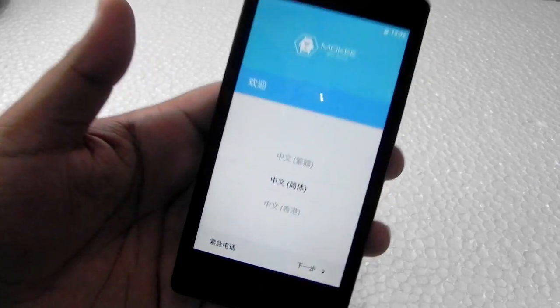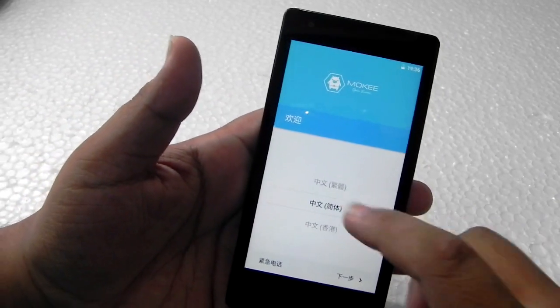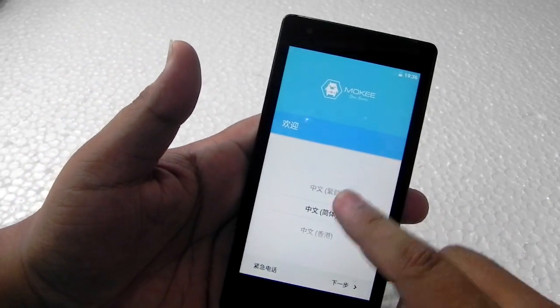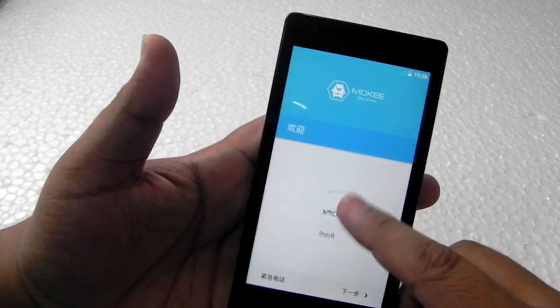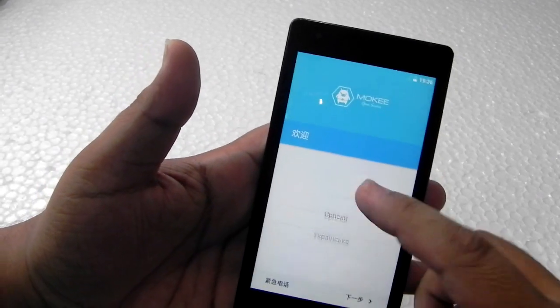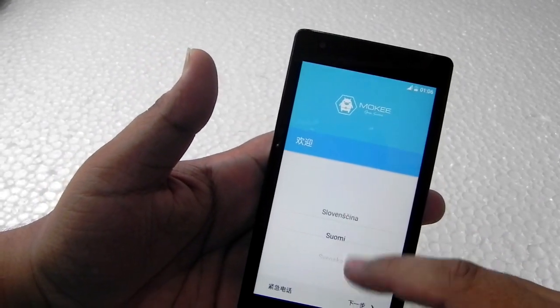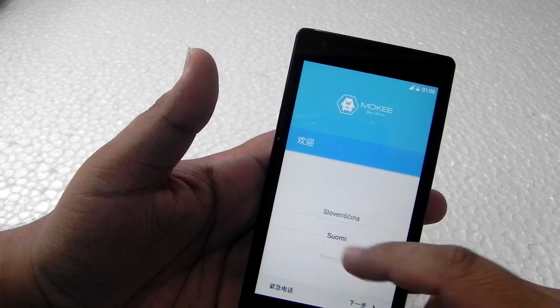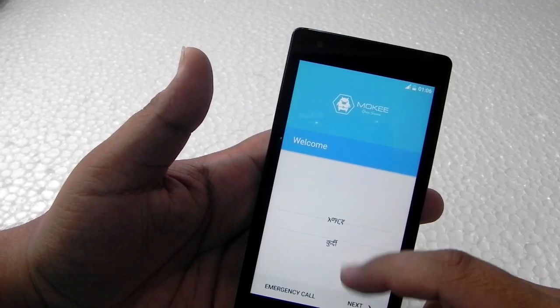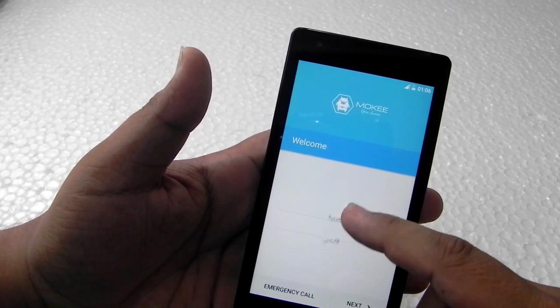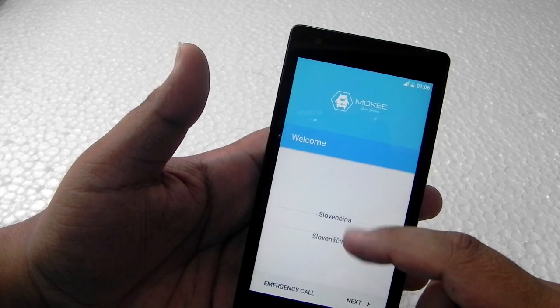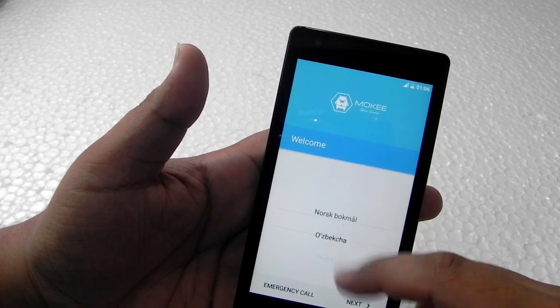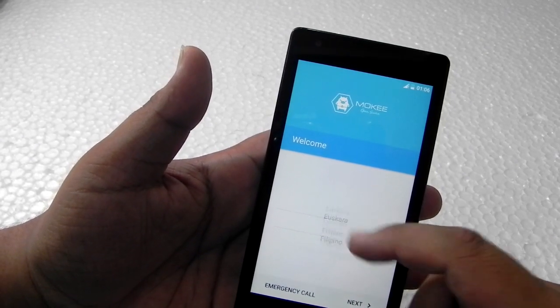We are done with the booting part or the upgrading part. You can see we can select language. If you panicked about the Chinese language, it detected India so it went to Hindi. Now we will go to English.